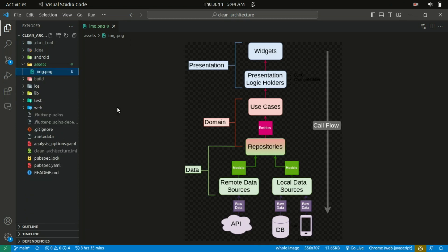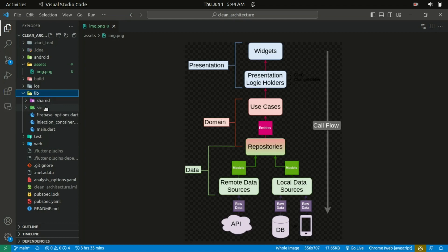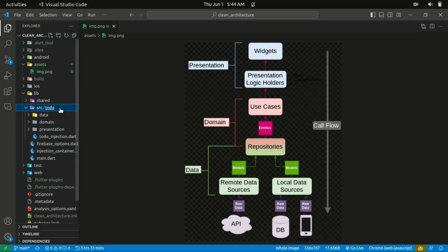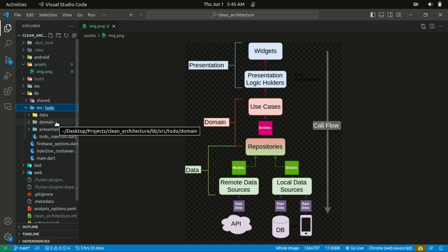Here's the explanation of the code. In the main folder, I have a shared folder and also a source folder. Within the source folder, I have a to-do folder that has the feature. I'll be using to-do as a project. Within the to-do folder, it's divided into three layers: the data layer, the domain layer, and the presentation layer. Let's start from the domain layer.